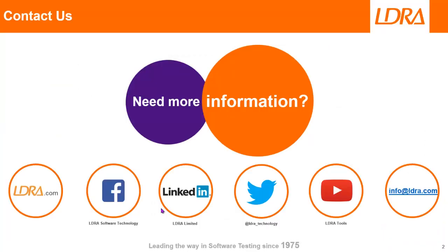Okay. So hopefully, that's given you an idea of how we can report on the project status. And if you'd like any more information, then please don't hesitate to contact us at LDRA. Thank you.